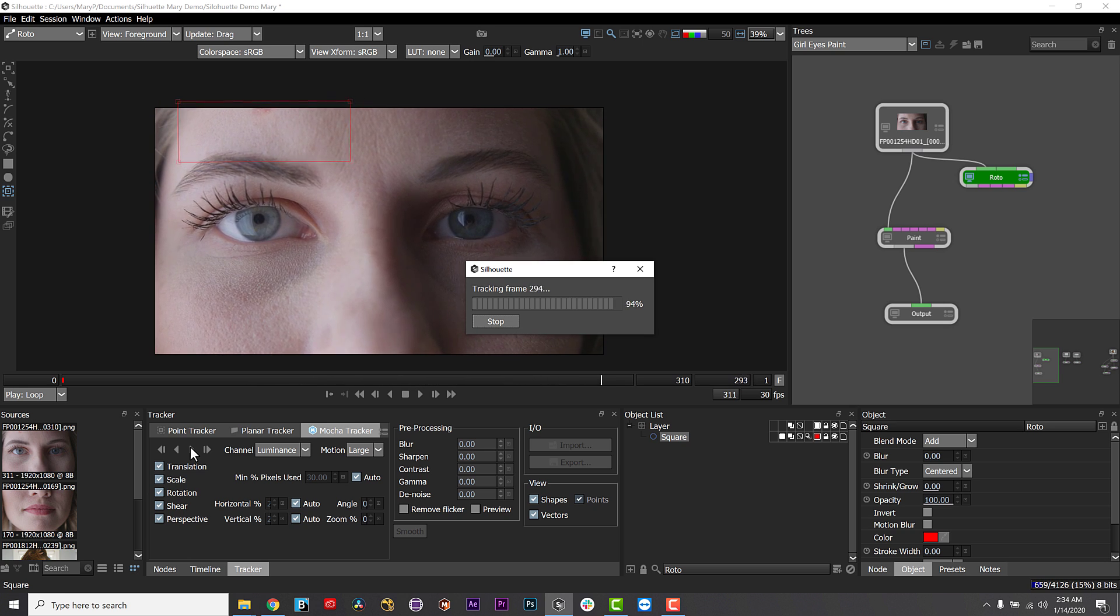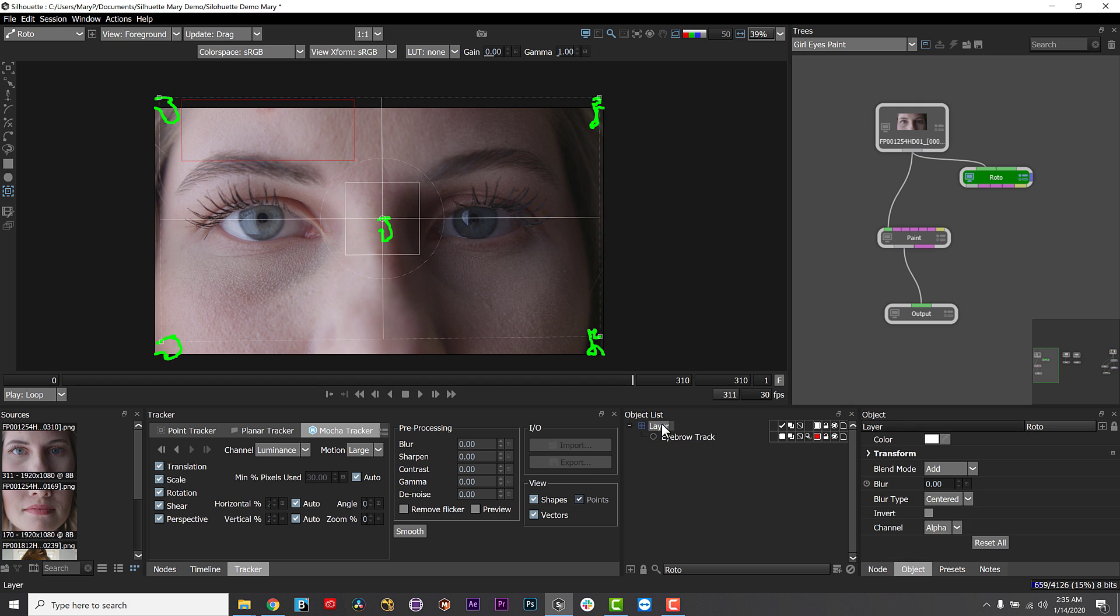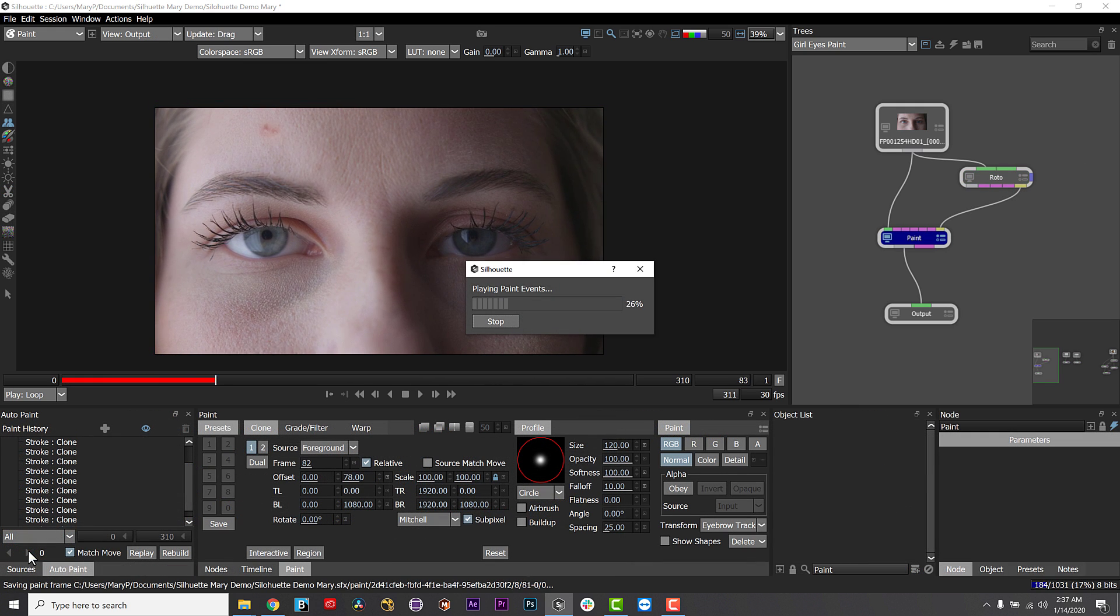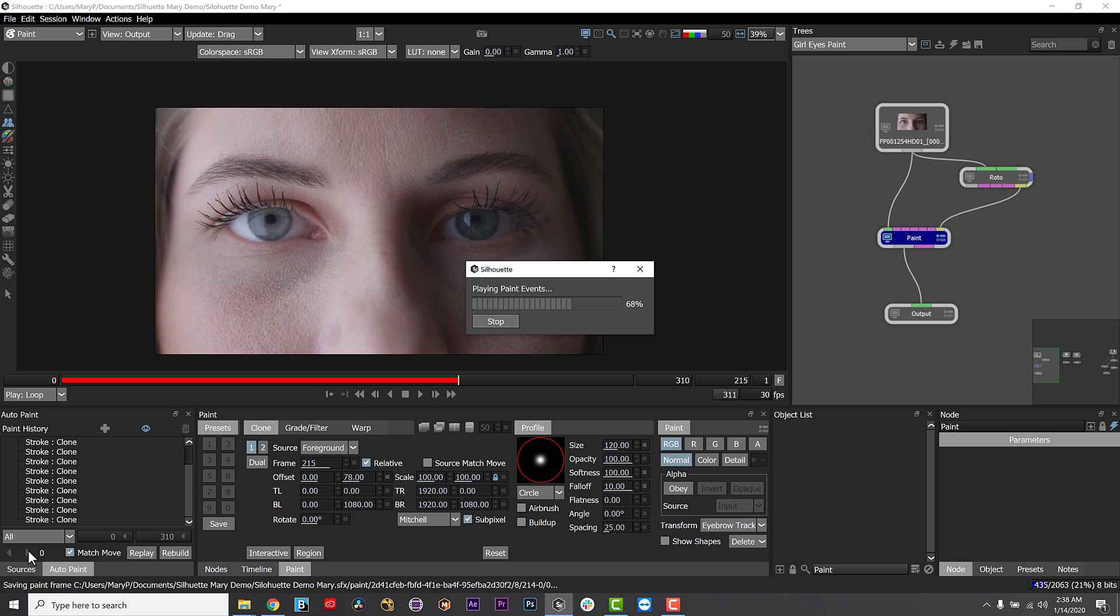To apply my stroke across the entire shot, I need to do a few things. First, I want to track and apply the tracking data to my paint stroke. Then, we enable auto-paint to run the paint across the frames.